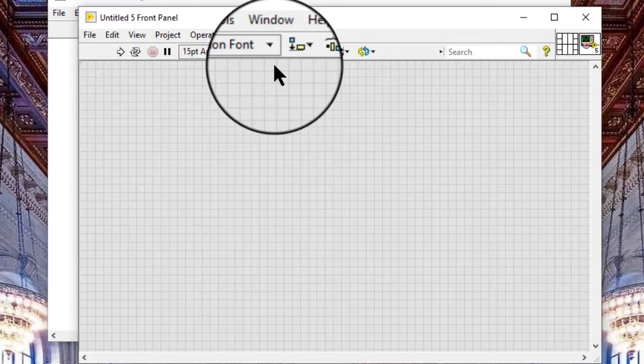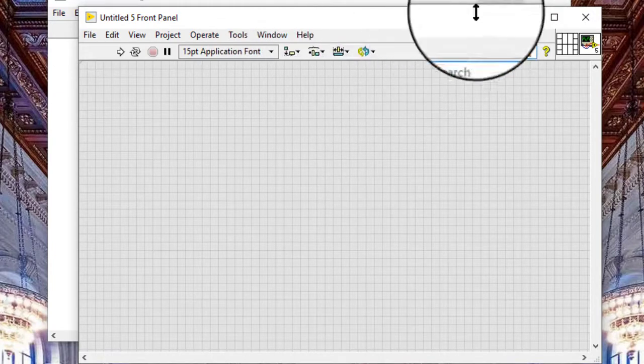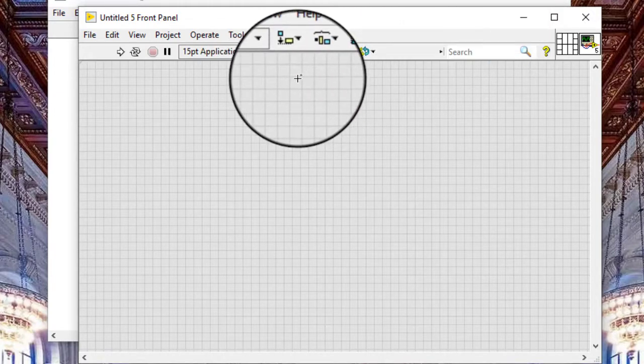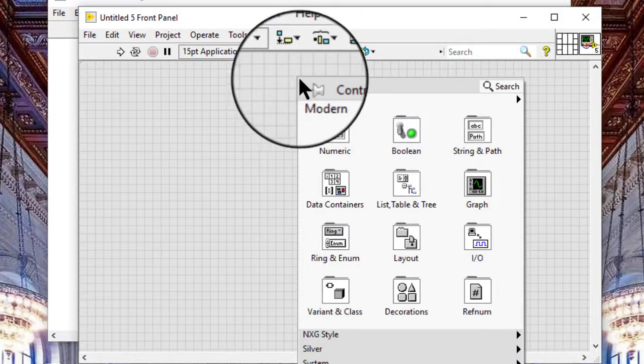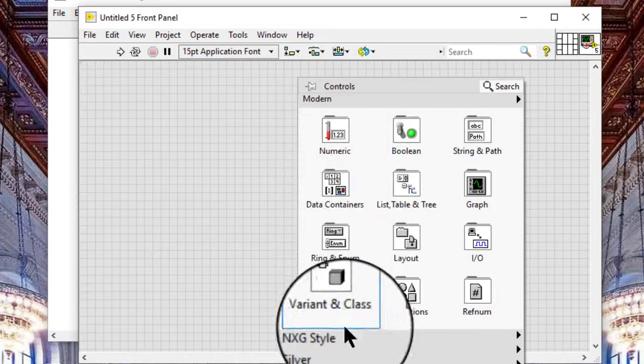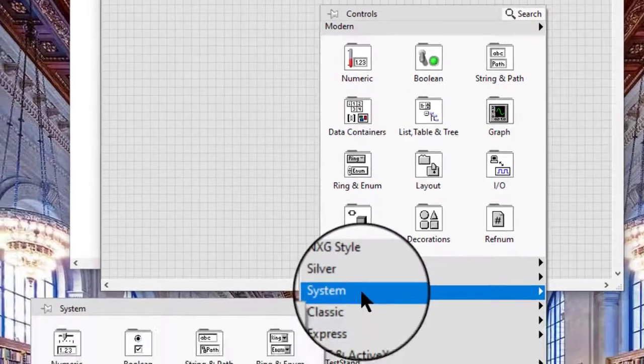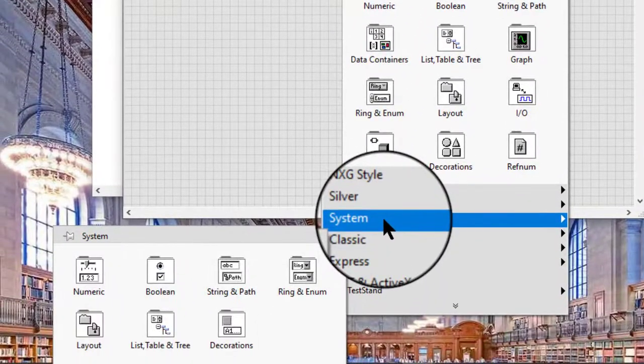Add a mixed checkbox to the front panel window. You can find the mixed checkbox only in the system palette.